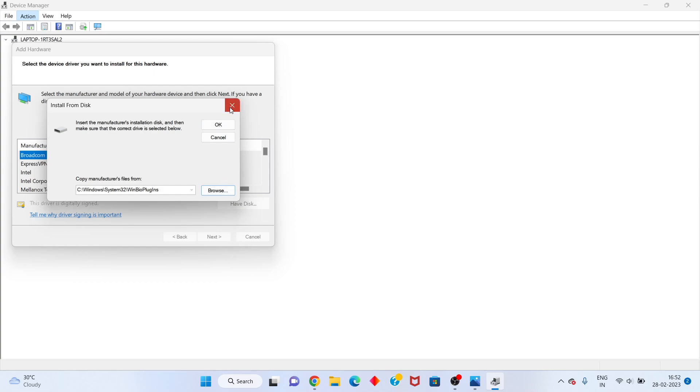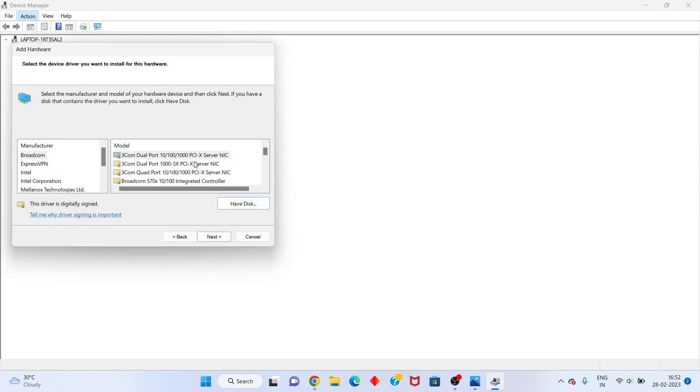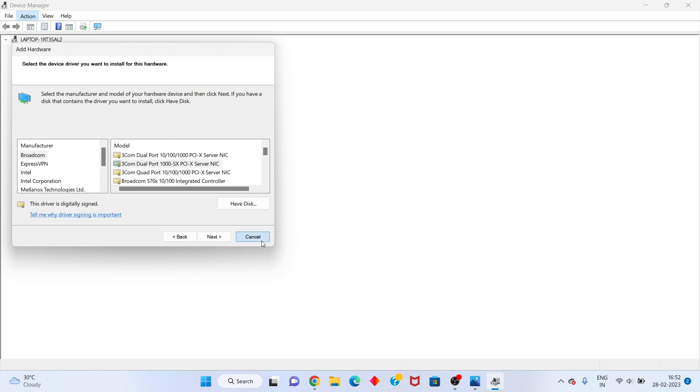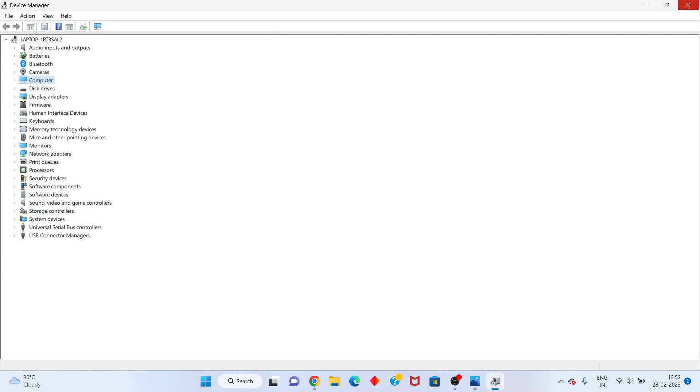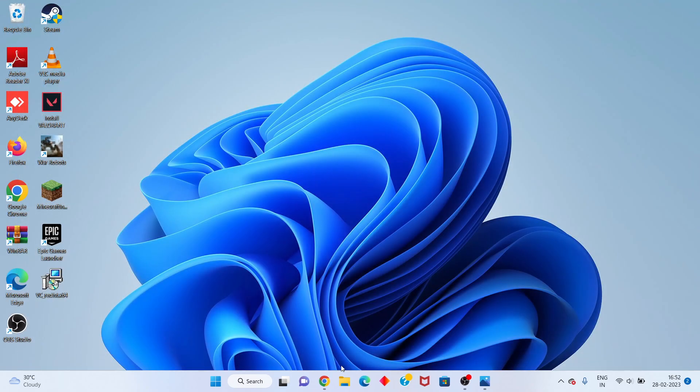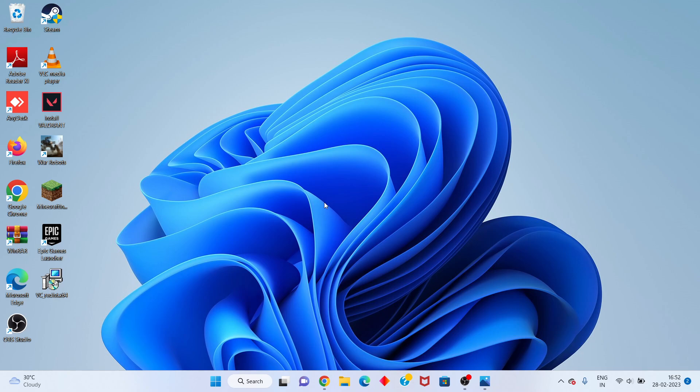After you click Next and the installation completes, go to your file location where you saved the drivers. Click to open and install your hardware drivers.